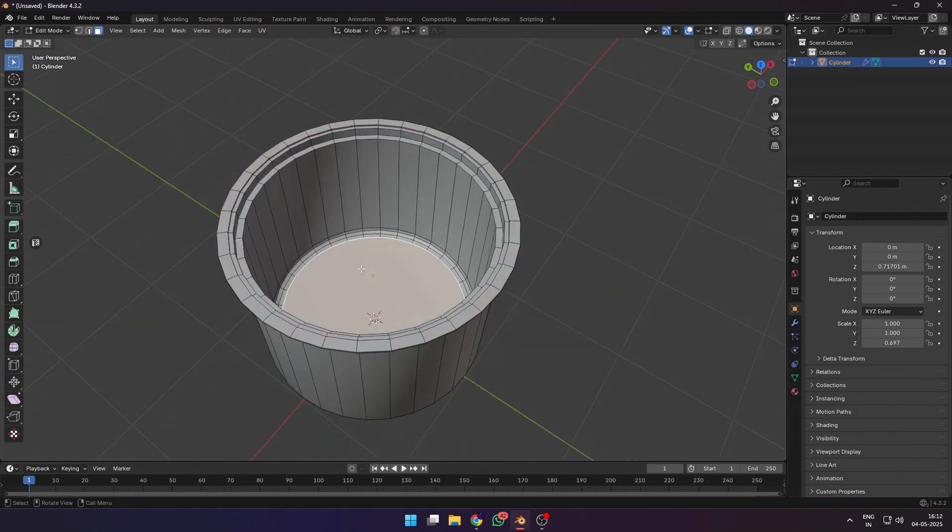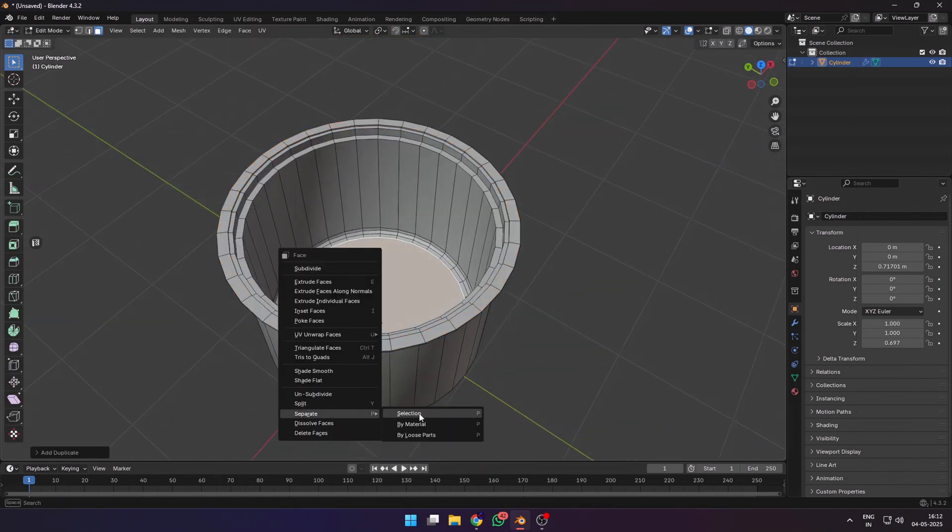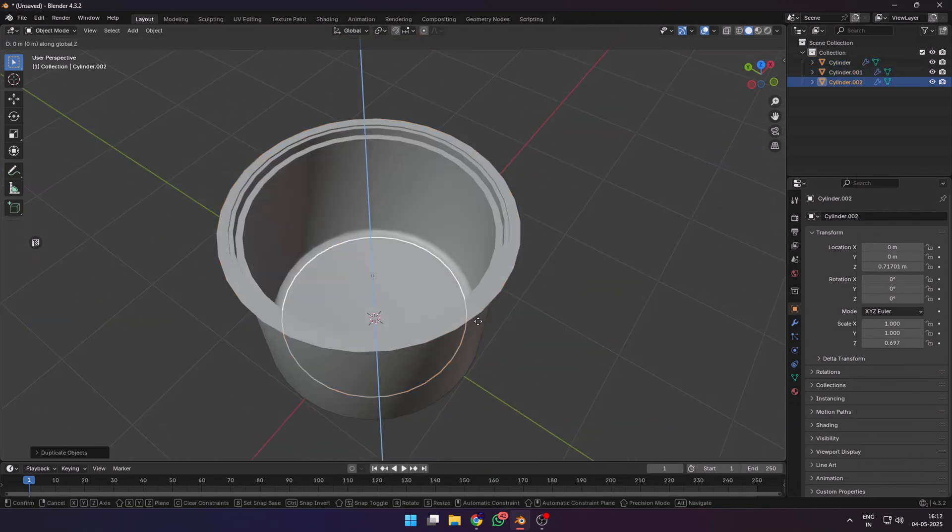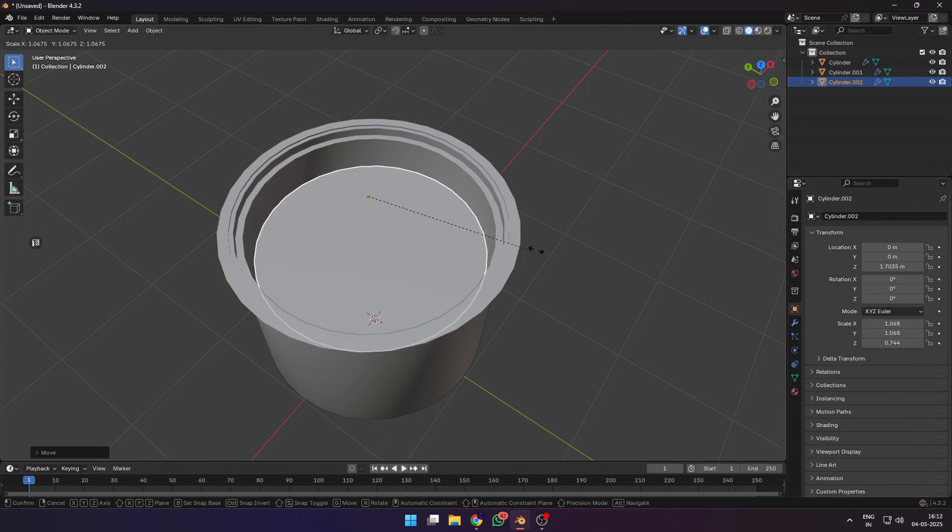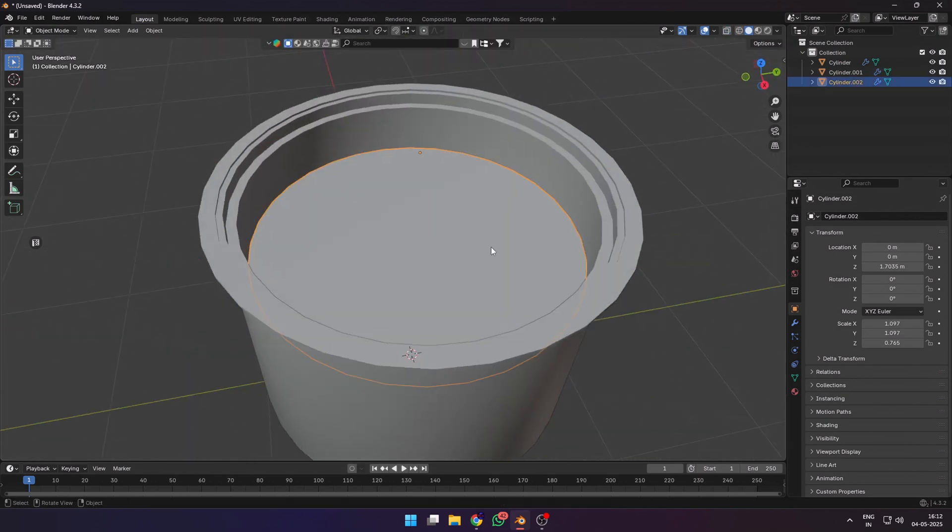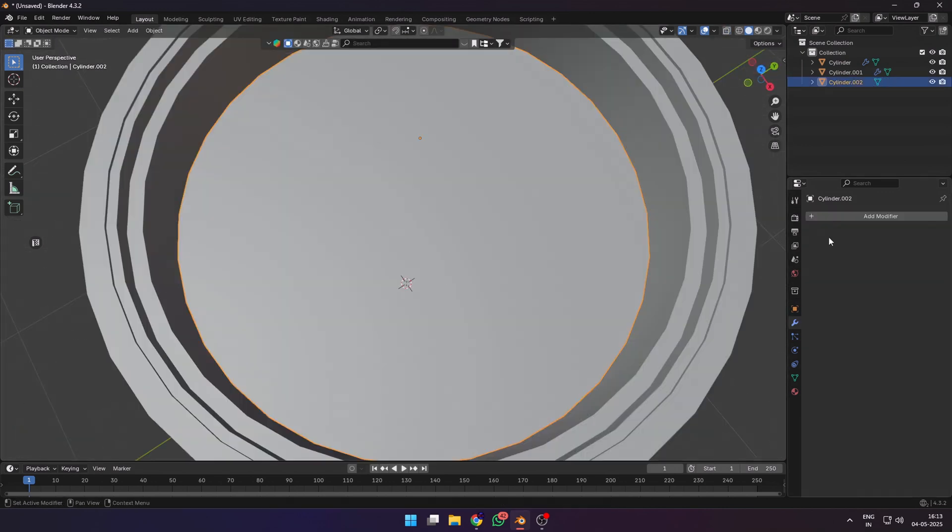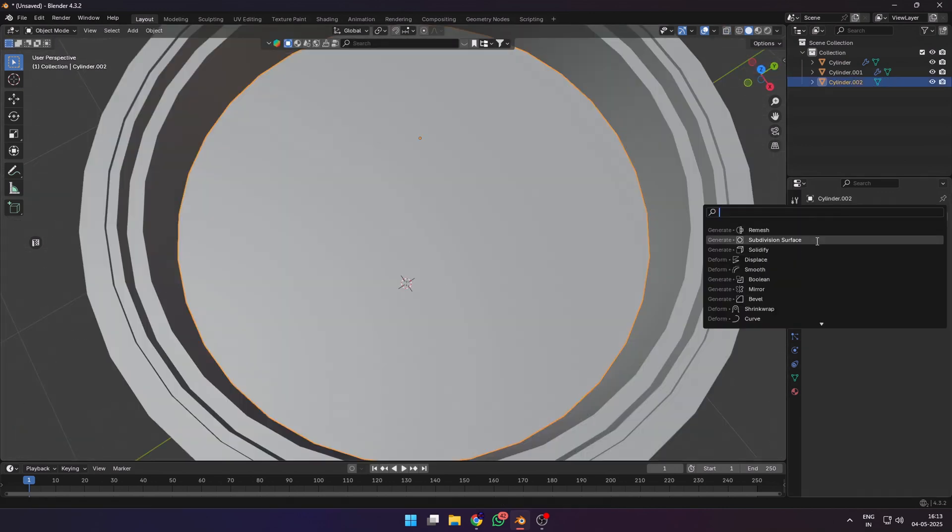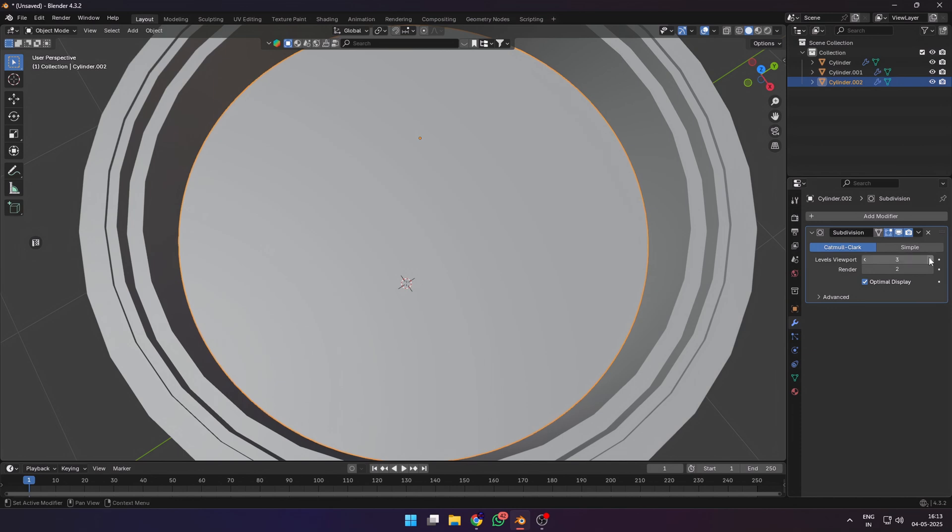In edit mode, select the bottom face, duplicate it and separate it into a new mesh. This would be our water surface.